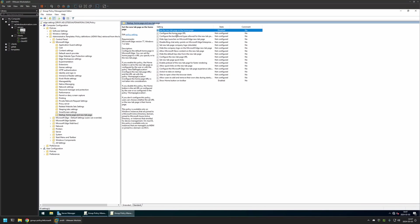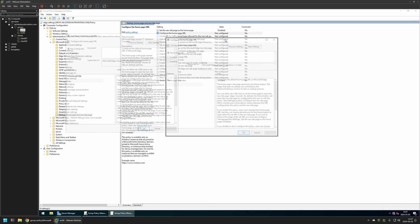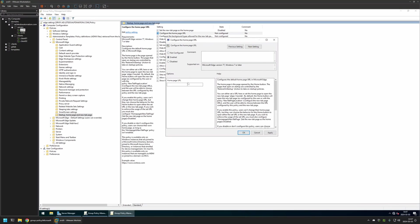After that I will configure the home page by clicking on "Configure the Home page URL". I will enable this policy and for the Home page URL I will enter https://google.com. Then I will click Apply and OK.